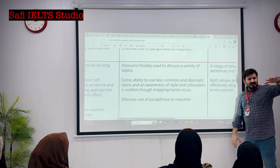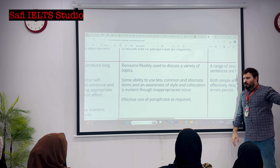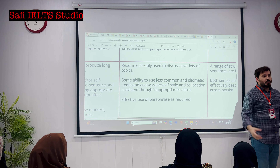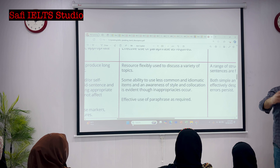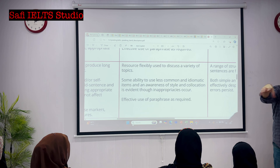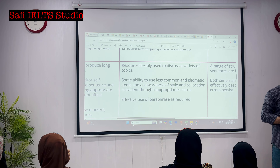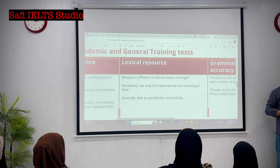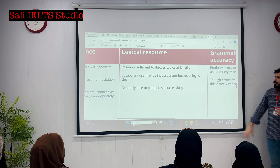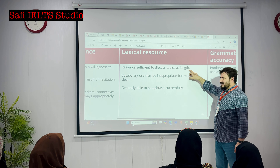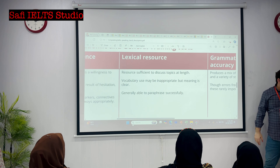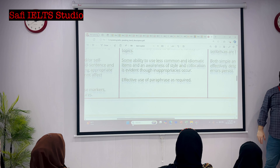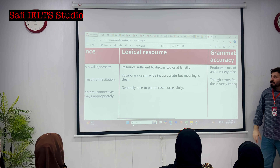After all, getting seven band in speaking is not that difficult for anyone. It's quite easy to get seven, seven plus in speaking. And effective use of paraphrasing is required. You rephrase yourself and try to use different synonyms. You don't use exactly the same word again and again. Once you say 'important', you don't keep repeating 'important' again and again. Because if you keep repeating the same word, the examiner comes to know you don't have sufficient vocabulary. For six band, resource is sufficient to discuss topics at length - sufficient only. For seven band, it's about flexibility, used to discuss a variety of topics. Vocab used may be inappropriate but meaning is clear for six band.